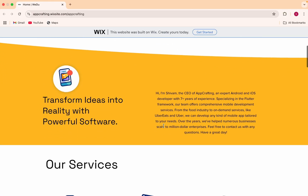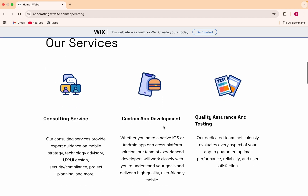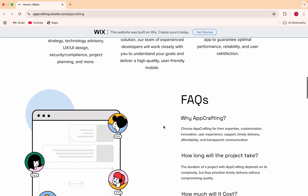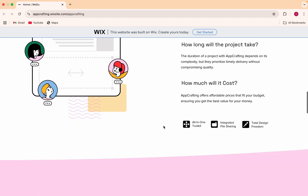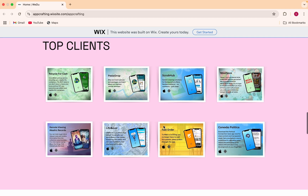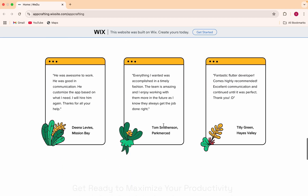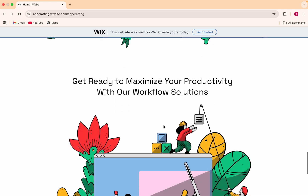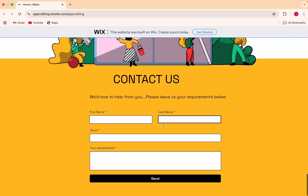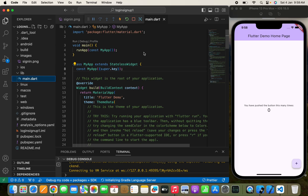Before we move forward, I want to introduce you to App Crafting — a startup started by me. If you are looking for an app for your business or resume, we are going to make a budget-friendly app for you. You can fill out the contact form and send us the requirements to get an awesome app on both the Play Store and App Store. You can find the link in the description box.